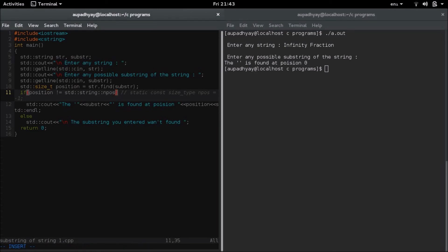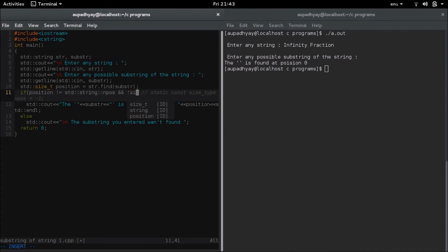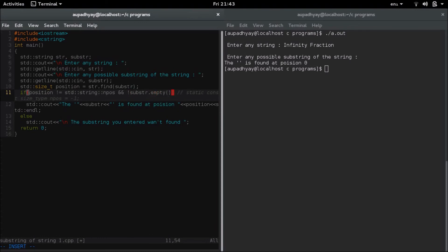I have to check whether this substring entered is empty or not. So a condition I will have to write that not, and here I have to check if it is empty or not. If it is not empty then this if statement will be executed. So I will have to check for substring, so substring dot empty. So this is now this will be fine I guess.